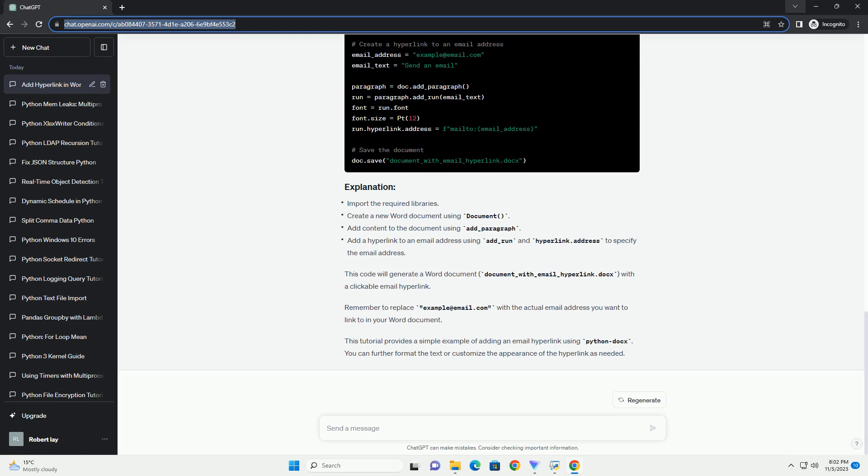This code will generate a Word document named document_with_email_hyperlink.docx with a clickable email hyperlink. Remember to replace example@email.com with the actual email address you want to link to in your Word document. This tutorial provides a simple example of adding an email hyperlink using python-docx. You can further format the text or customize the appearance of the hyperlink as needed.